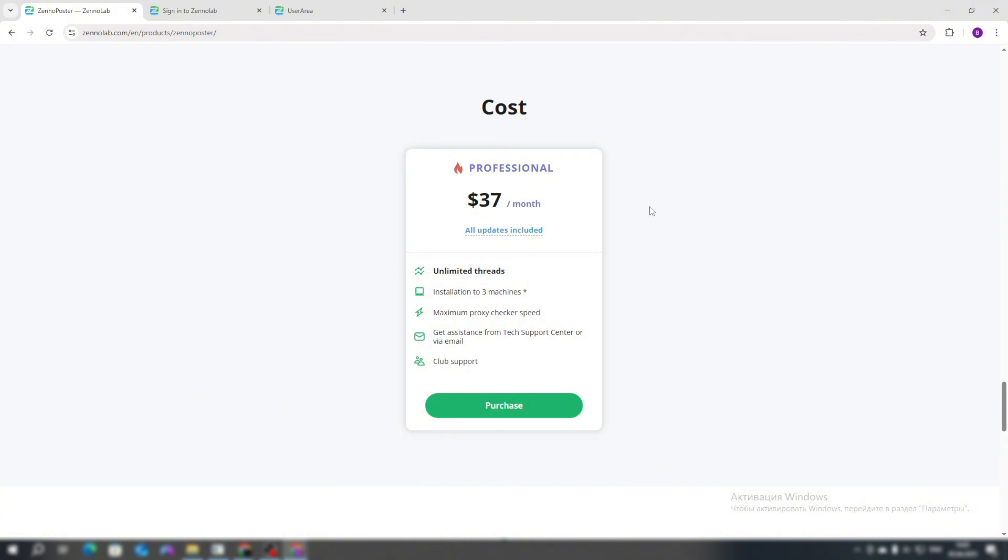There is a small limitation: installation on three machines and single-threaded operation on one machine. Let me explain the meaning of this limitation. When you install ZonaPostr on your computer, two programs are installed—ZonaPostr itself, necessary for running scripts, and Project Maker, necessary for creating these scripts. So you can install ZonaPostr under your ZonaLab.com profile on an unlimited number of computers, but you can only run the ZonaPostr program on one machine at a time and Project Maker on three. This is the only limitation.